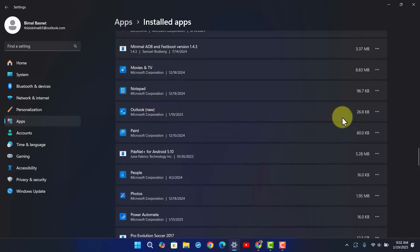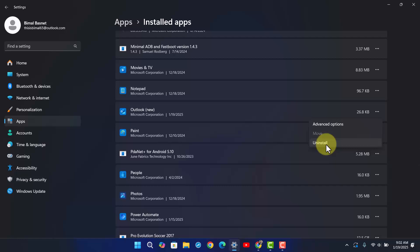Click the three dots option next to it, go to Uninstall, and reinstall from Microsoft Store.